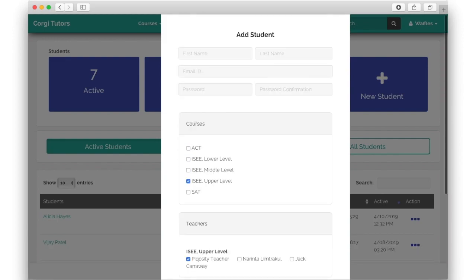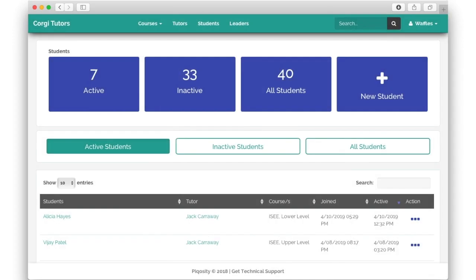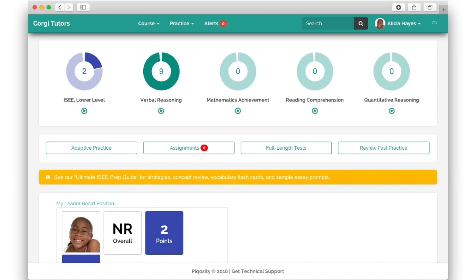Administrators enjoy unrestricted access to a student's account so that they can review the student's practice as if they were the student themselves.